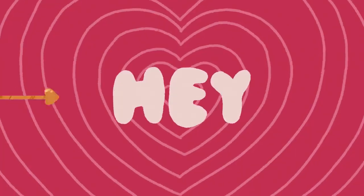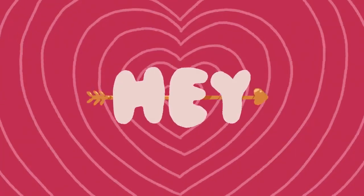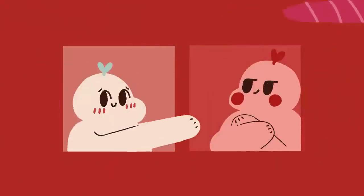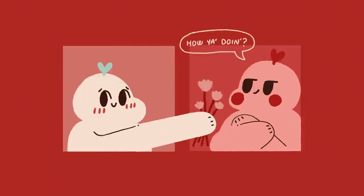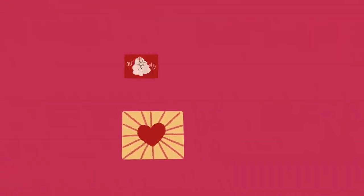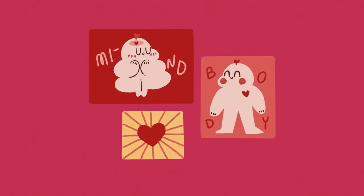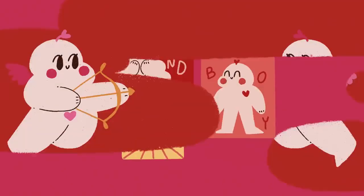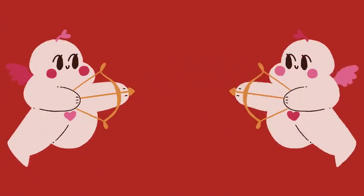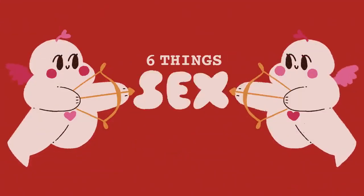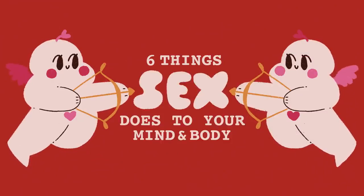Hey, Psych2Goers. How much do you know about sex? Whether you know a lot or not much, there are quite a lot of interesting things sex can do to our minds and bodies that you might not know. What are these things, you may ask? Well, here are six things sex does to your mind and body.